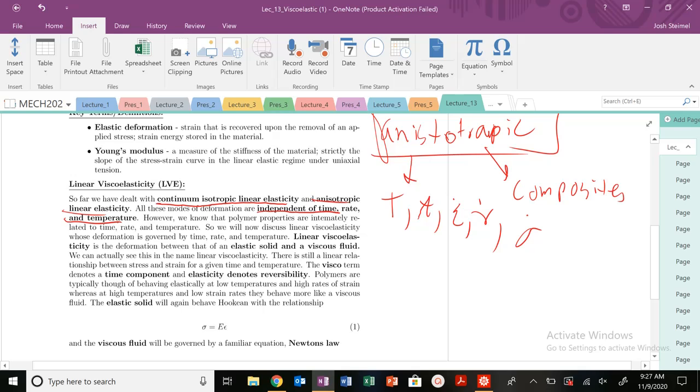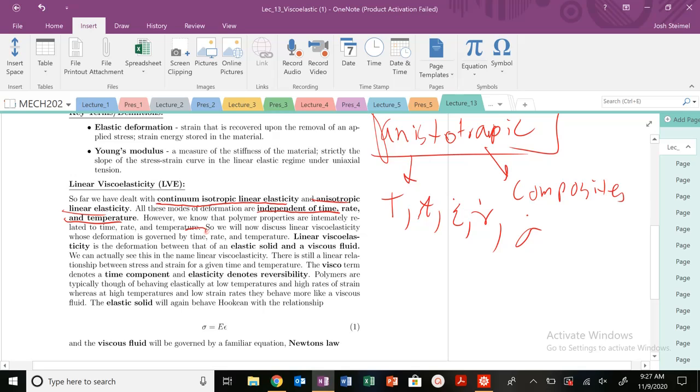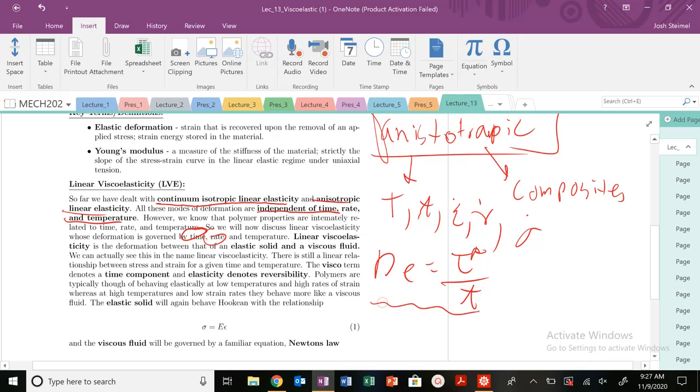But polymers, as we've seen in our silly putty model, their mechanical properties will change a lot depending on the timescales and rate at which we saw our Deborah number, our characteristic relaxation time over your experimental timescales. So we know that our Deborah number timescales are really important in terms of whether our material behaves as a viscous material, a solid material, or a viscoelastic material.